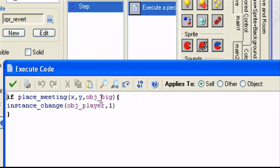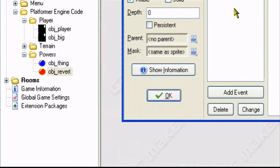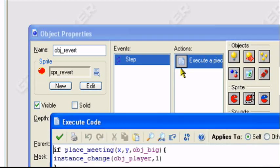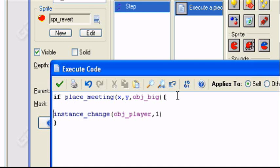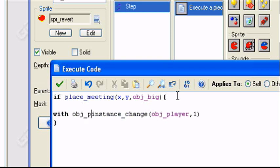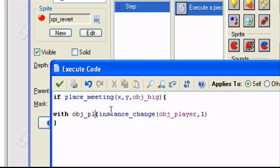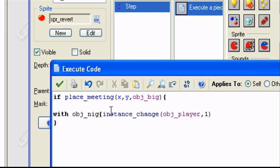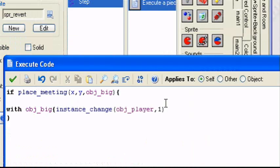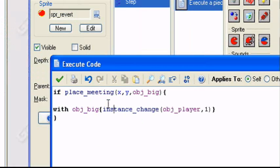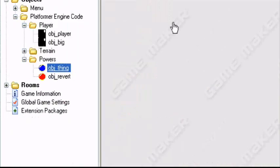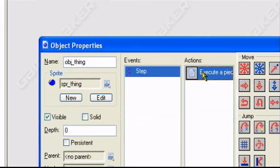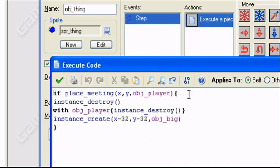No errors. Oh, and by the way, the reason when... whoa, whoa. Pack that up. I messed up. I forgot something. With obj_player. So I mean, obj_big. Instance change. There.